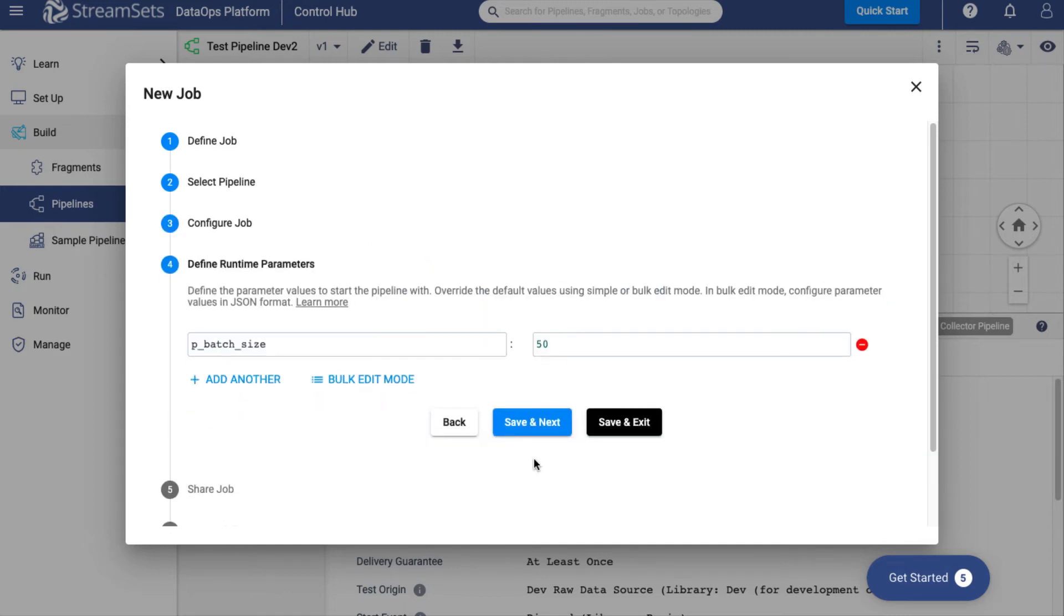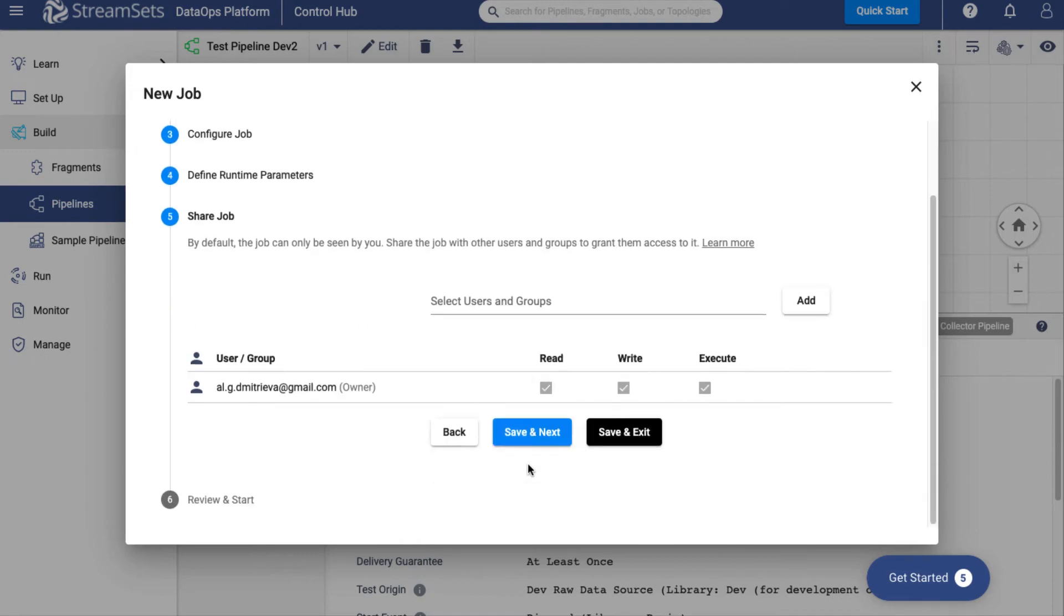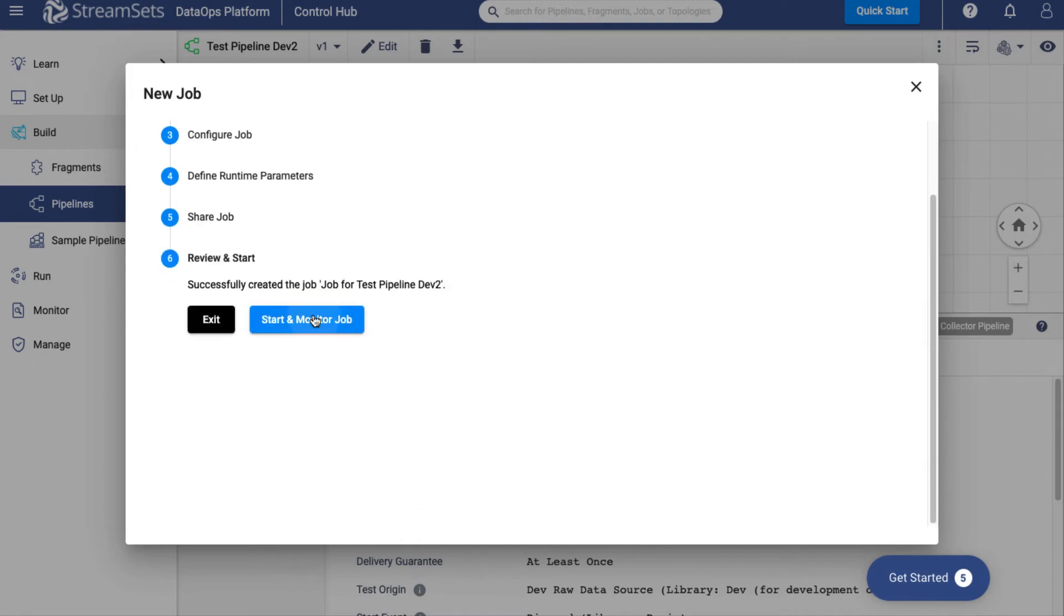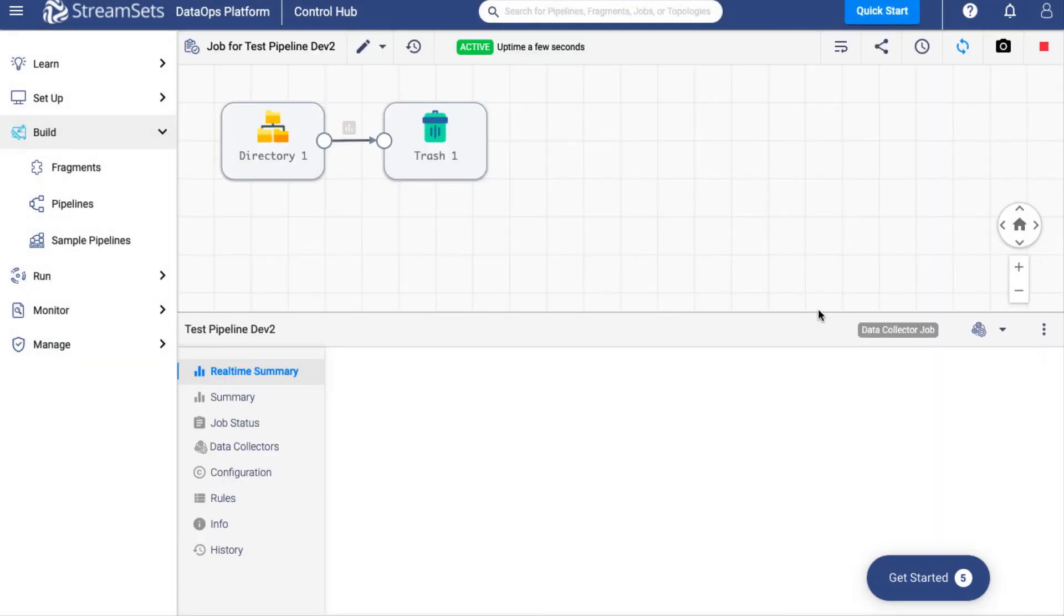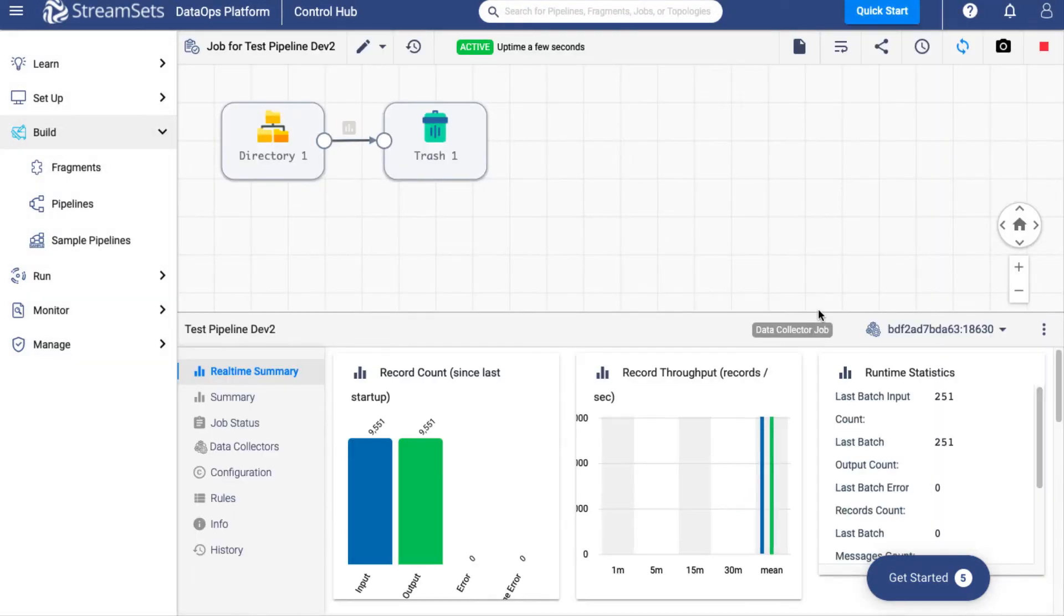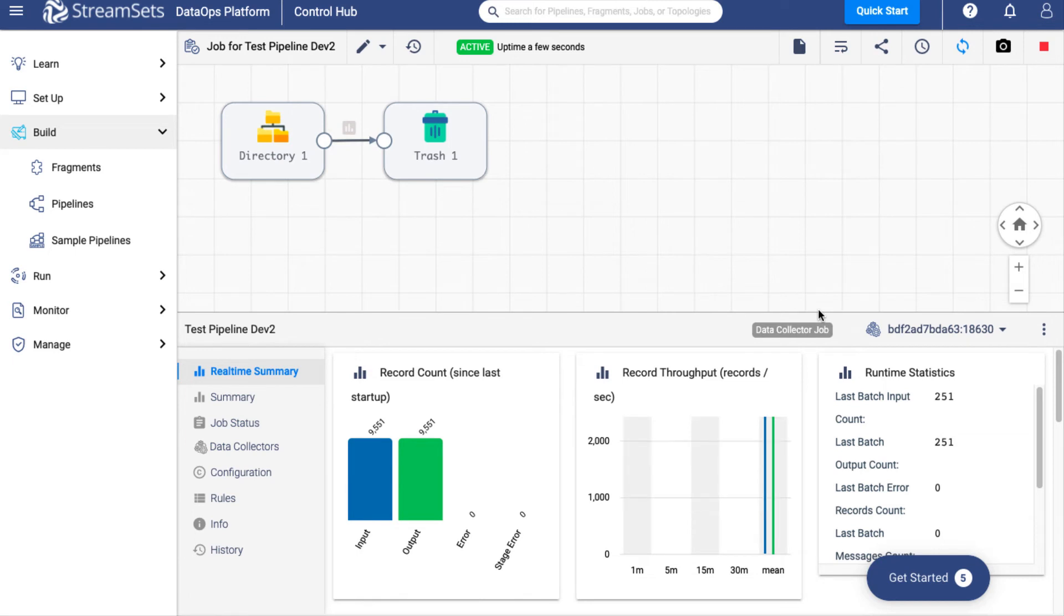In either case, override the default parameter value of 50 to 300 and run. You can see now that we have successfully run a job.